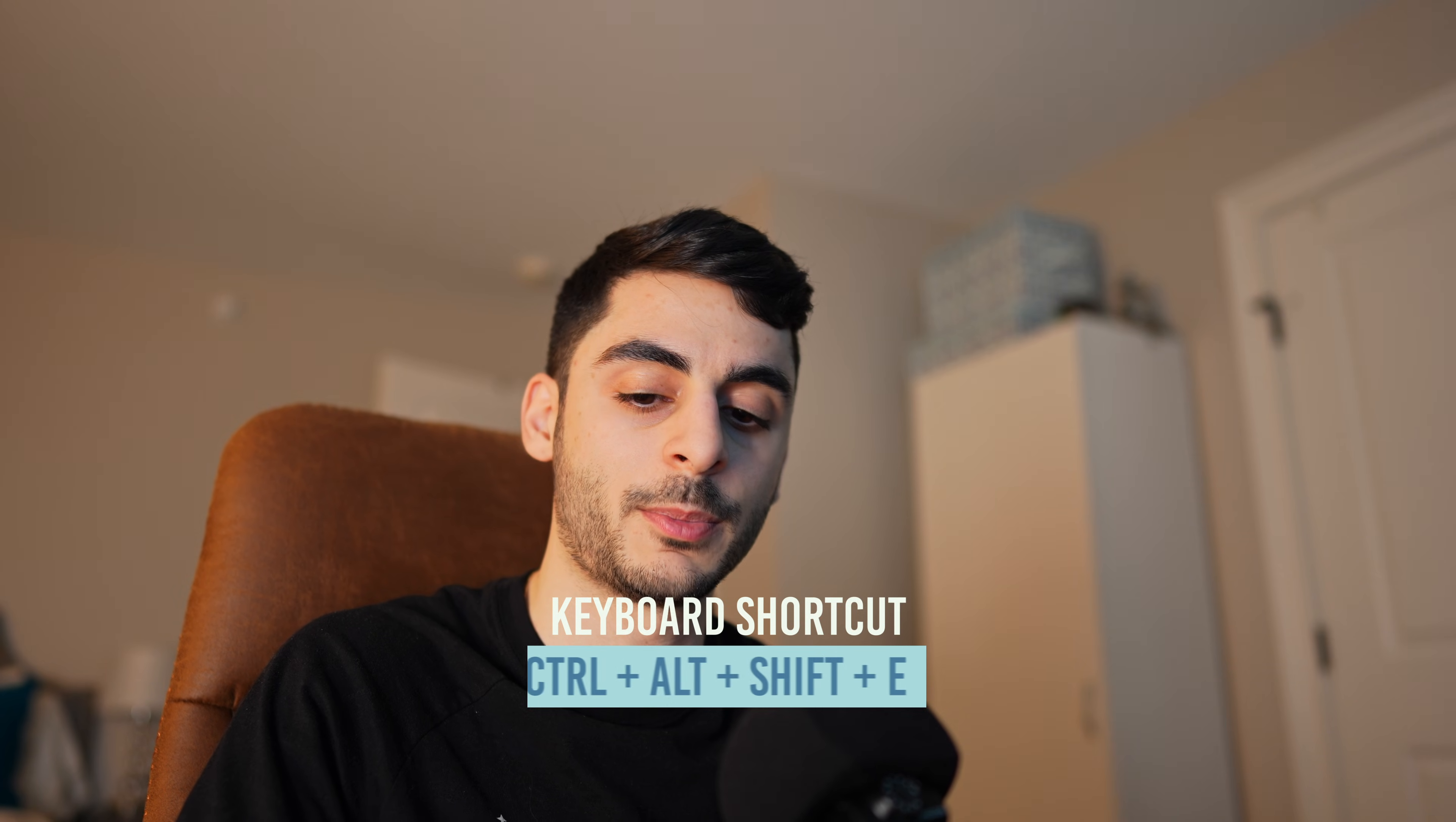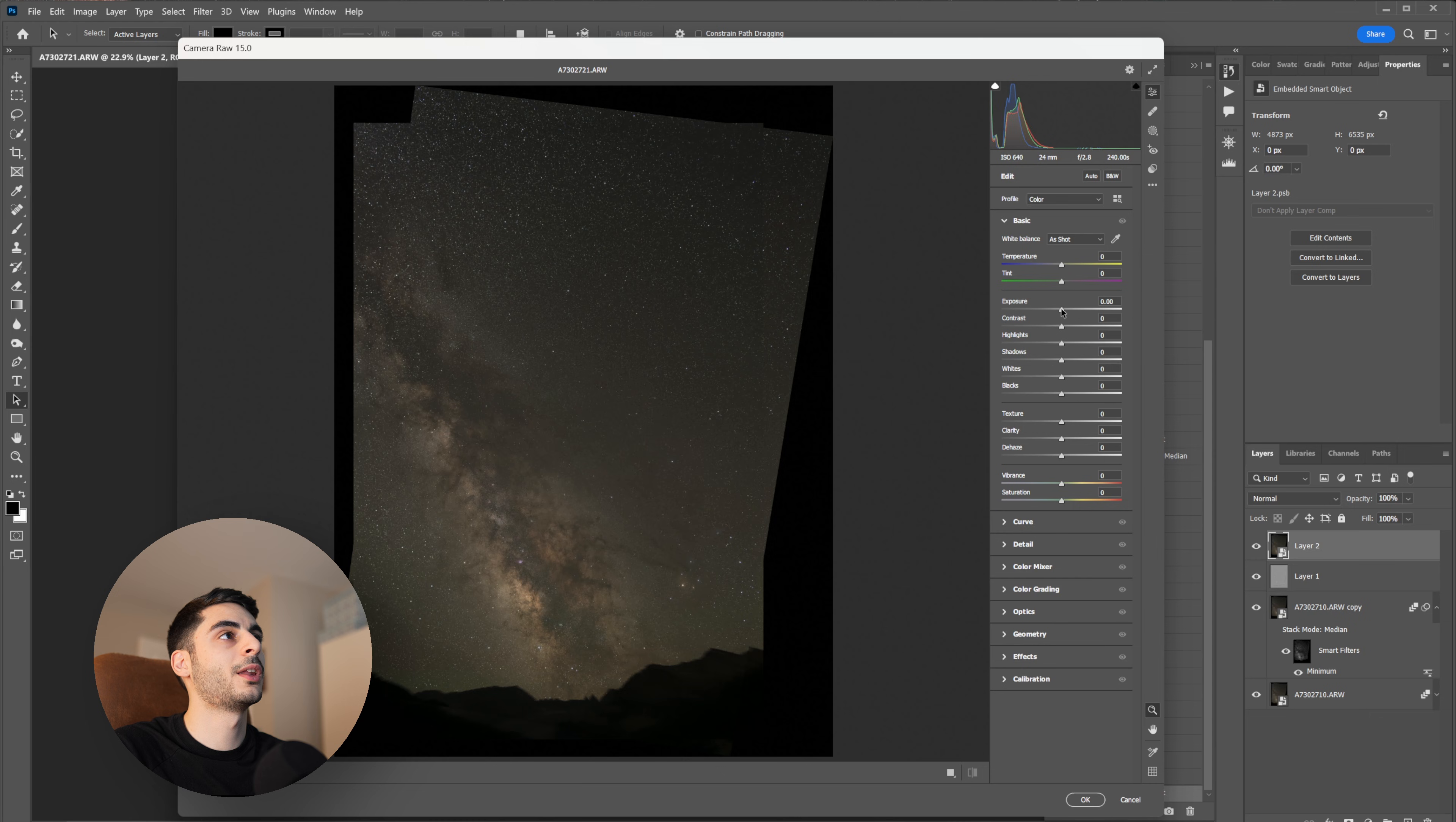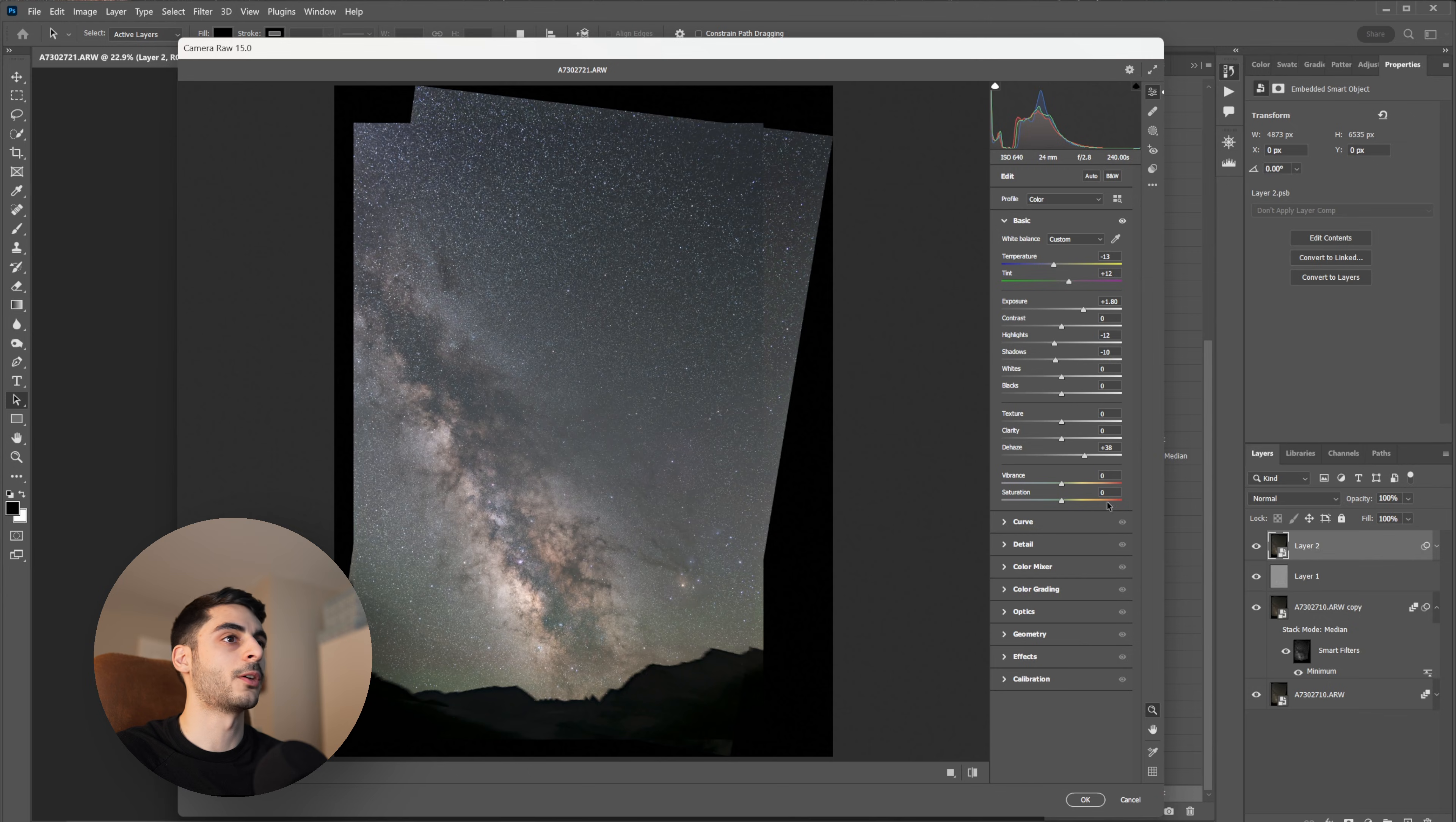Now if you're happy with how your image is looking so far you can stamp these layers by Ctrl+Alt+Shift+E and then convert that layer to a smart object. From here I'm going to go Ctrl+Shift+A to open up my Camera Raw filter, which is essentially the same thing as using Lightroom to edit your photos. Once again I'm going to boost my exposure to somewhere more reasonable in the center here and then I'm going to adjust my temperature to get that color balanced a little better. Next you can play around with Dehaze and all the sliders in the middle here to get it looking just how you want it.